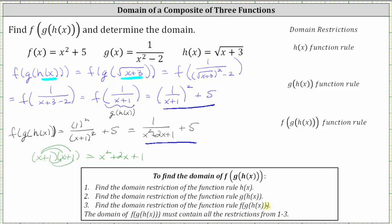From here, the domain of the composition of functions must contain all the restrictions from steps one through three. So let's begin by determining the domain restriction for h of x, where h of x is equal to the square root of the quantity x plus three. The radicand, or the number under the square root, must be non-negative, which means x plus three must be greater than or equal to zero. Solving for x, we subtract three on both sides, which gives us x is greater than or equal to negative three. Using interval notation, this would be the interval closed on negative three to positive infinity.